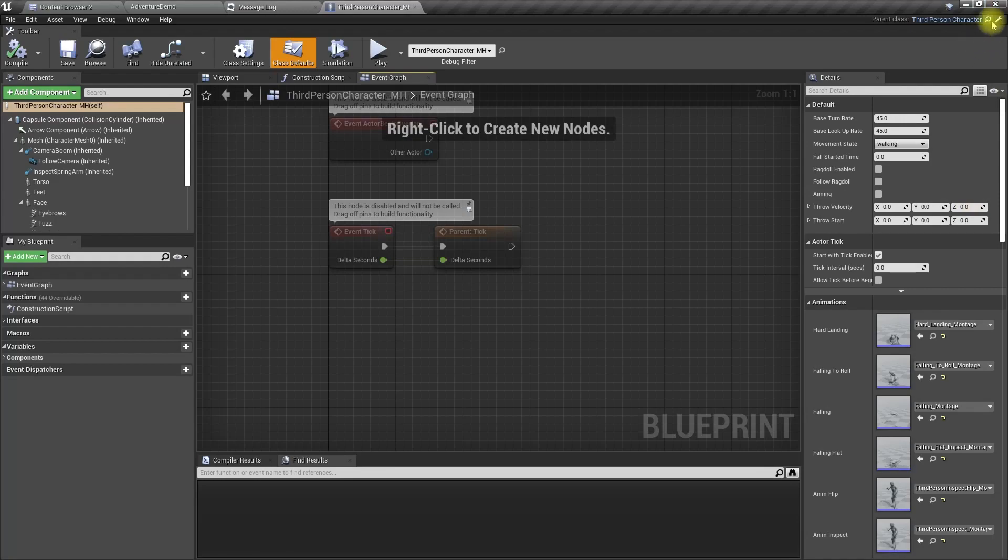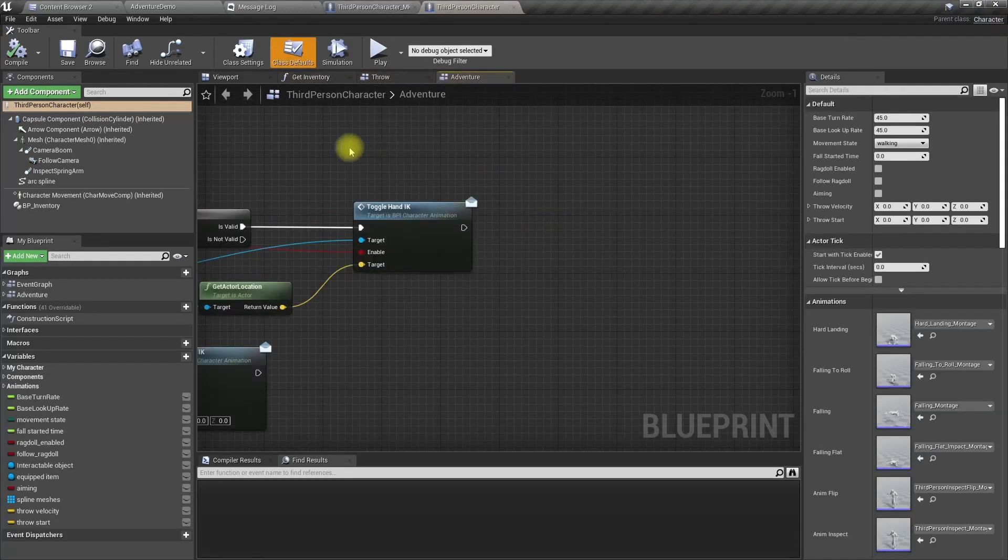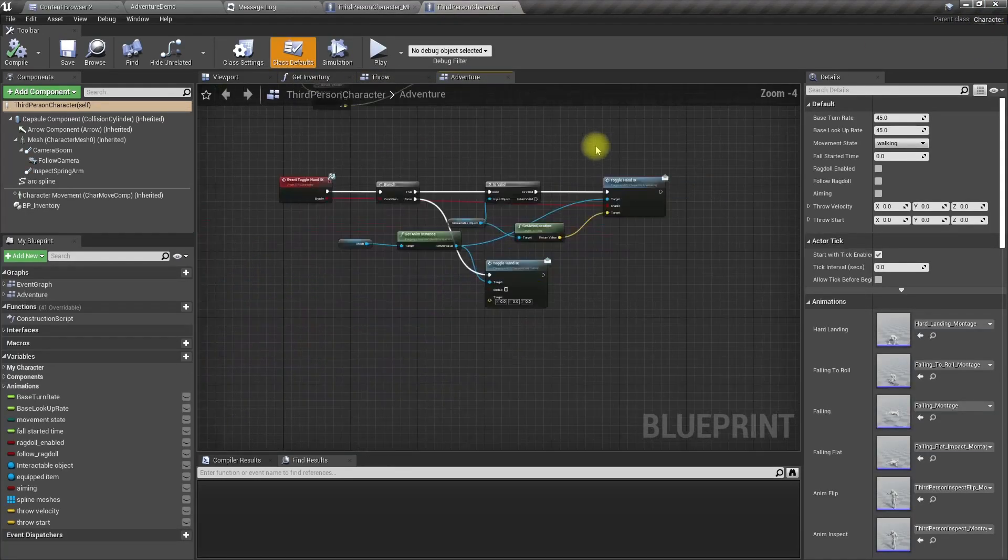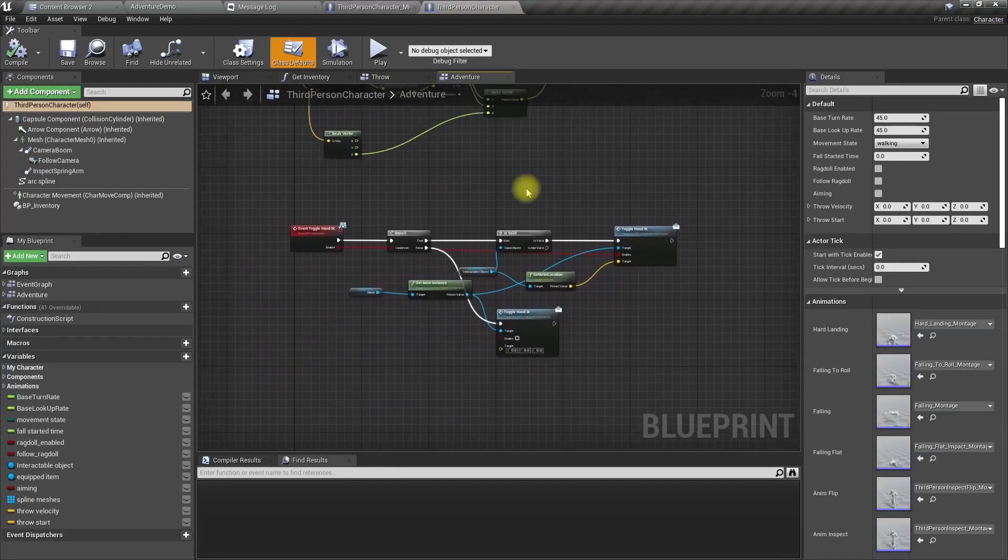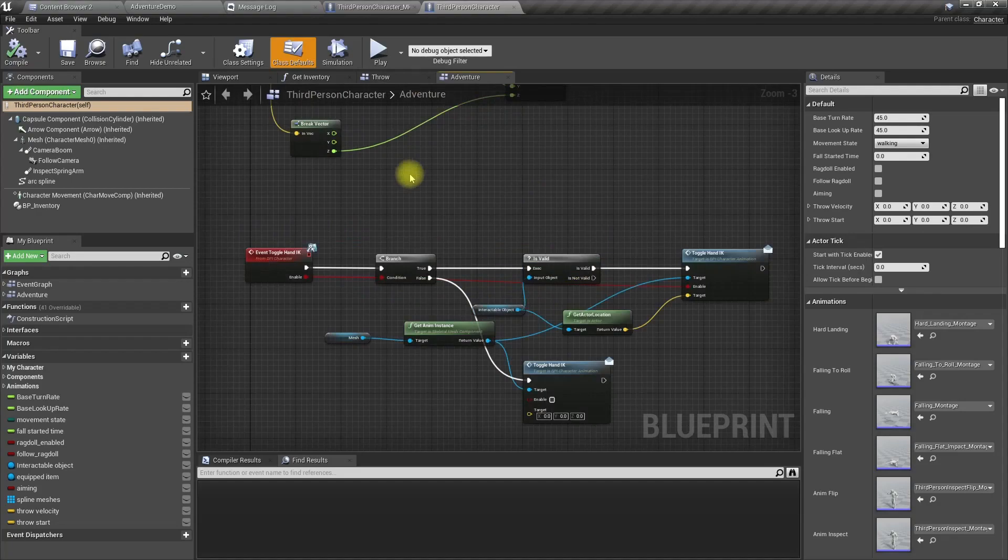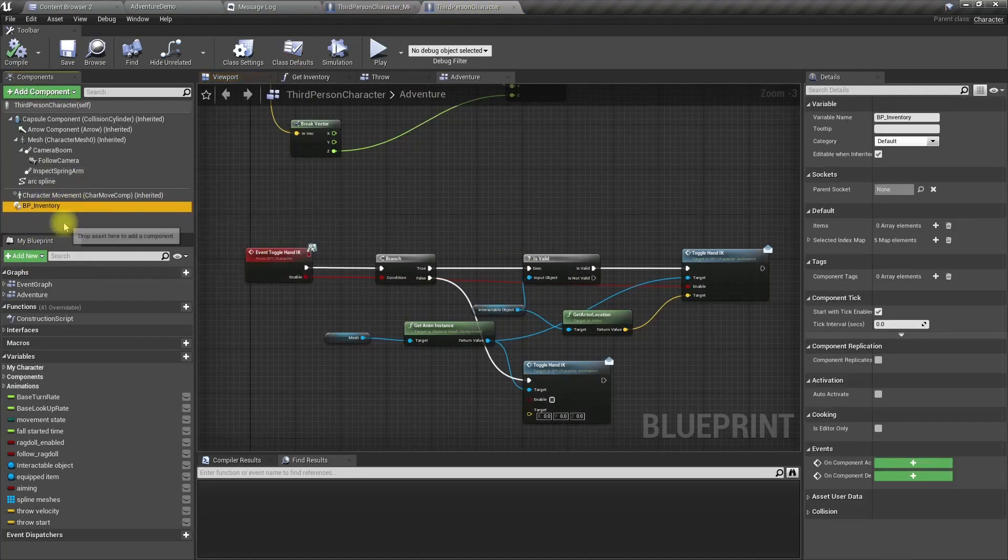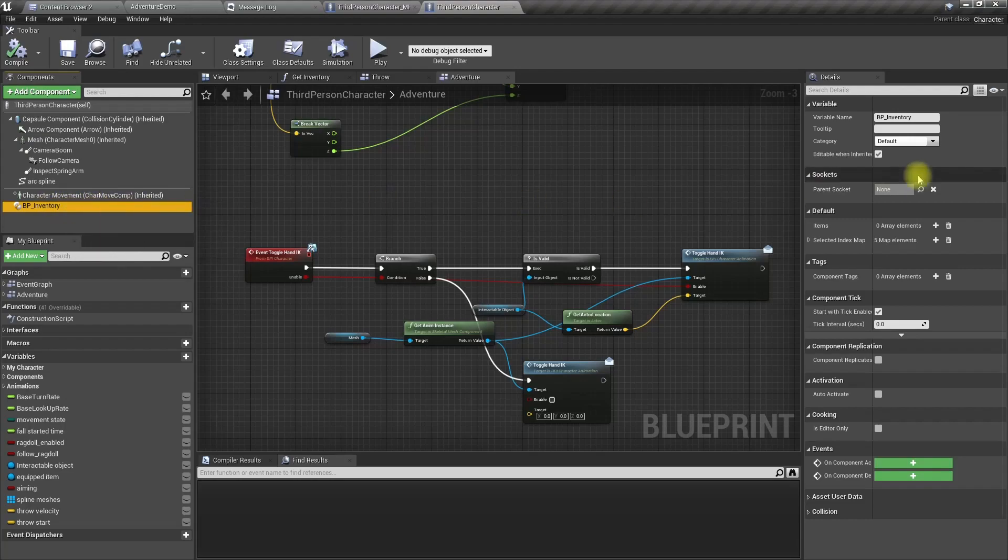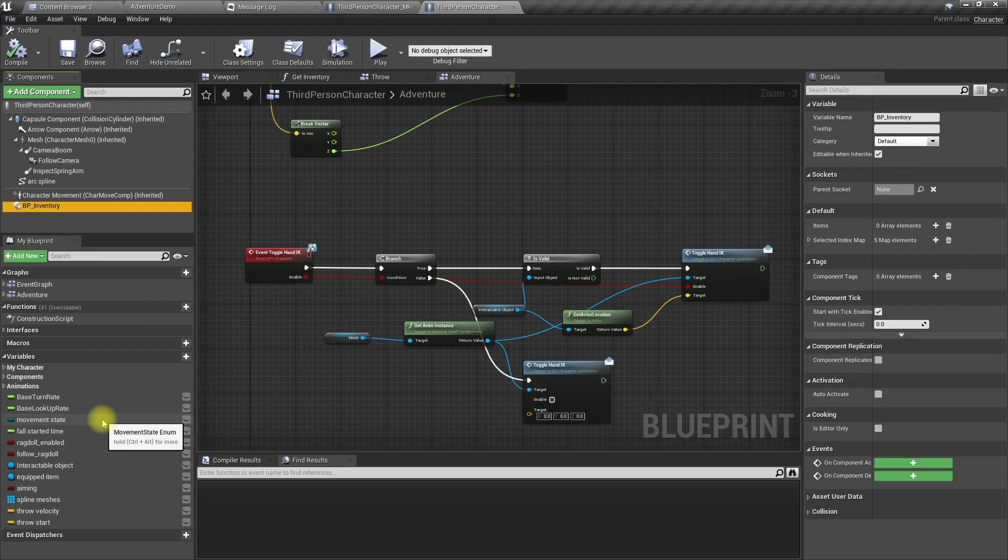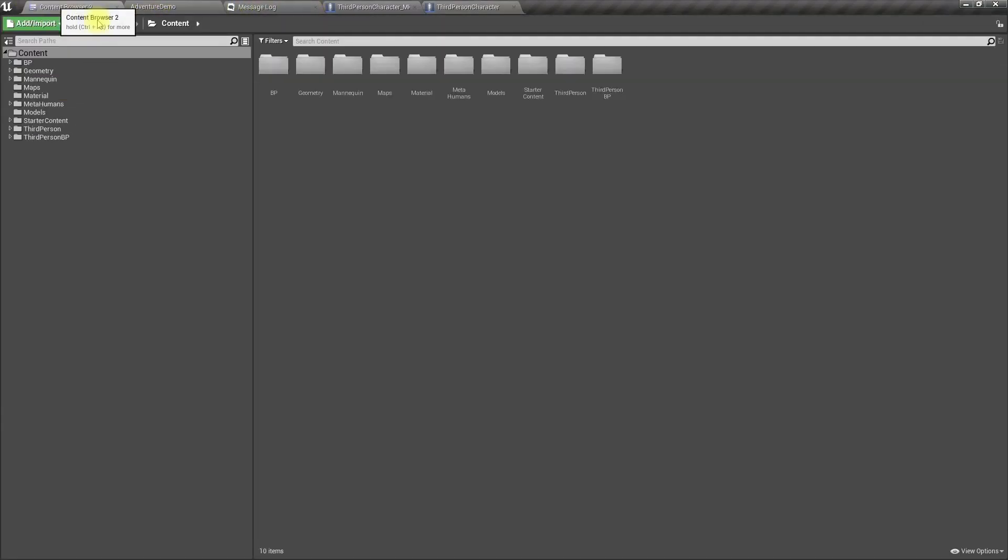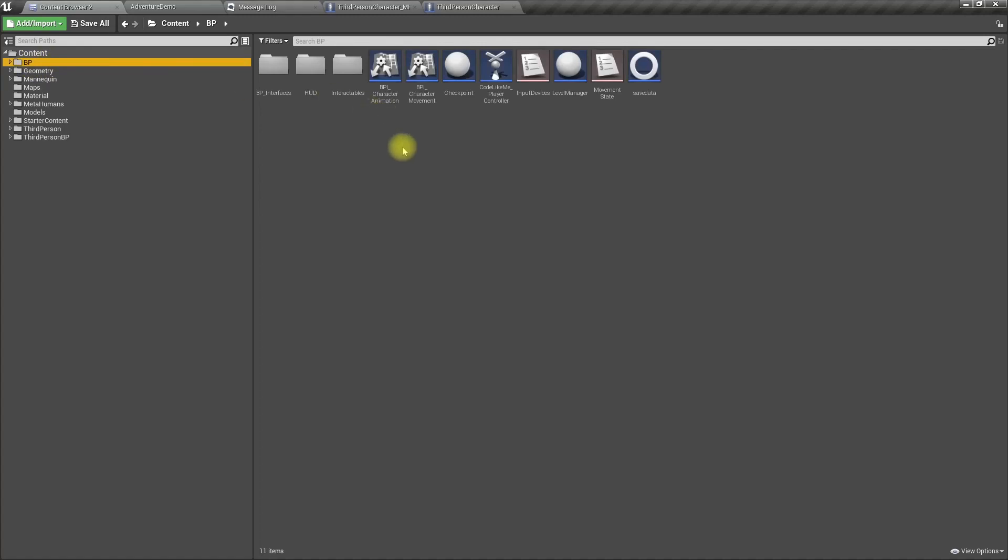Let me open my character blueprint. Go to the main character blueprint. Here we have this BP inventory character actor component. This is where we save all our items. Let me open that blueprint.